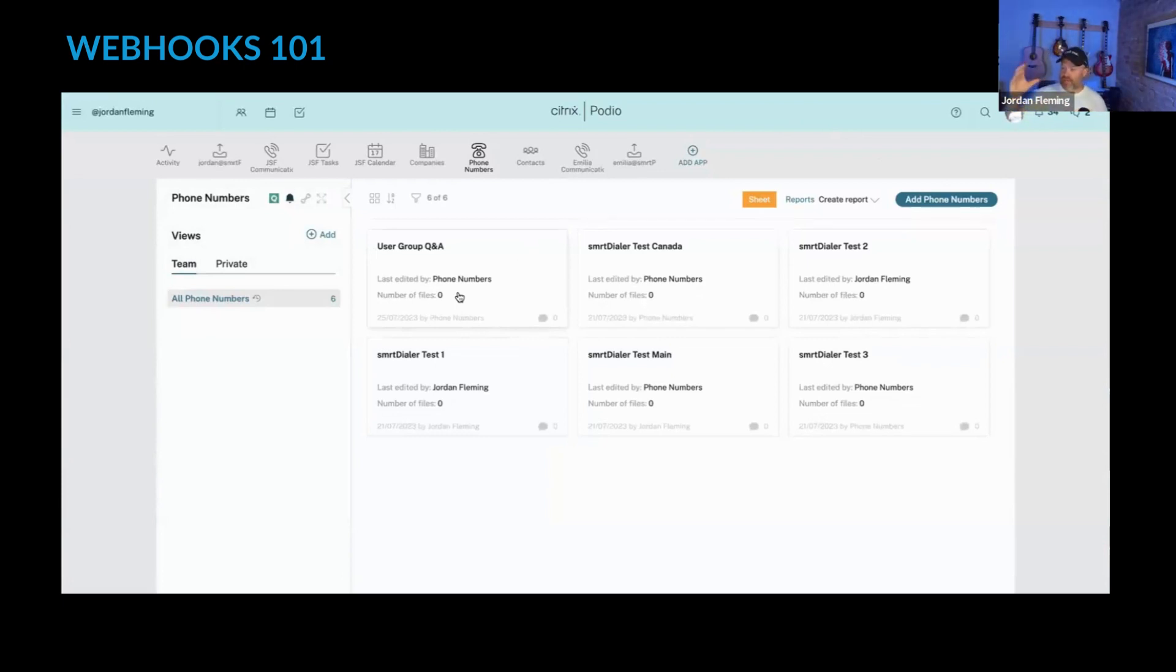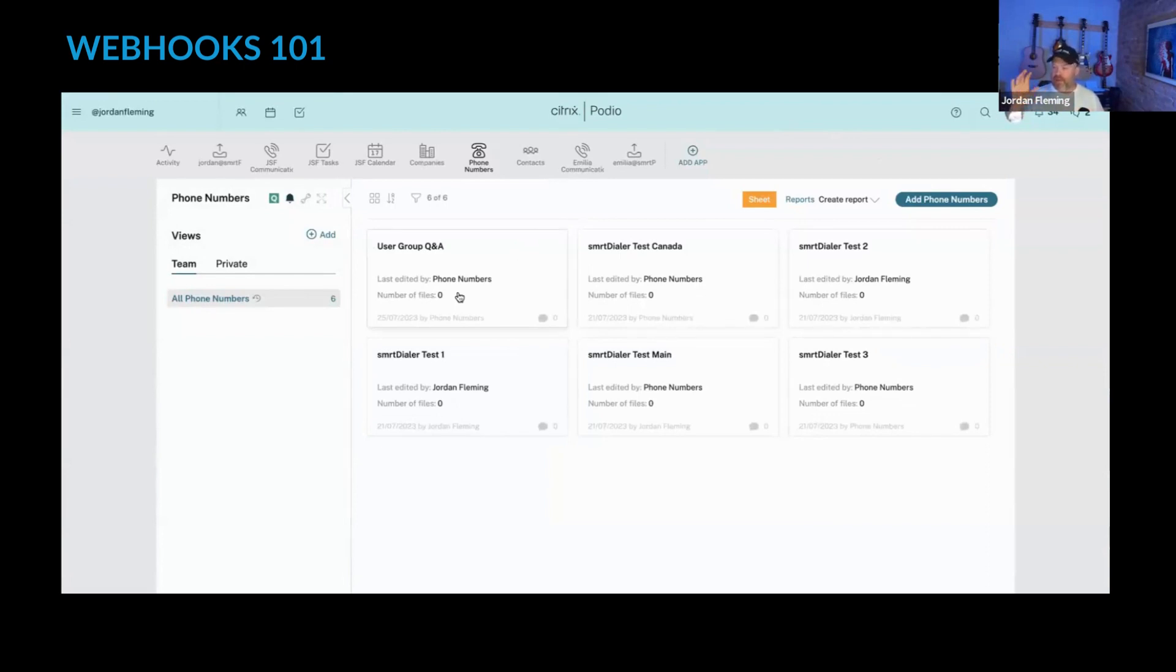So I've made those webhooks on those two events, buy a number and update the friendly name, have been sent to that URL endpoint, it's accepted the information, and it's done something.